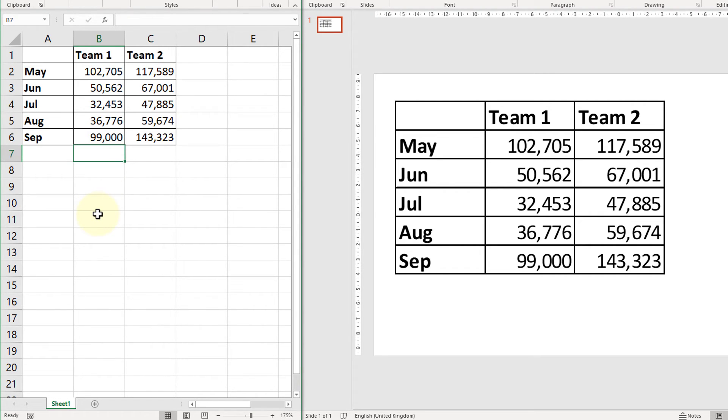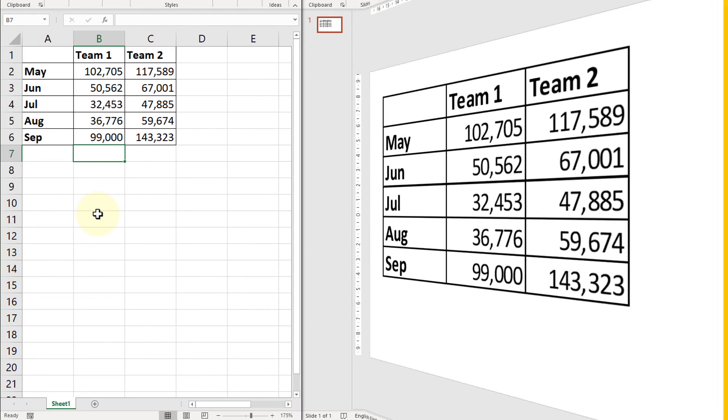And there we go, that's how you create a dynamic link between your data in Excel and have it appear automatically in your PowerPoint whenever you need it.